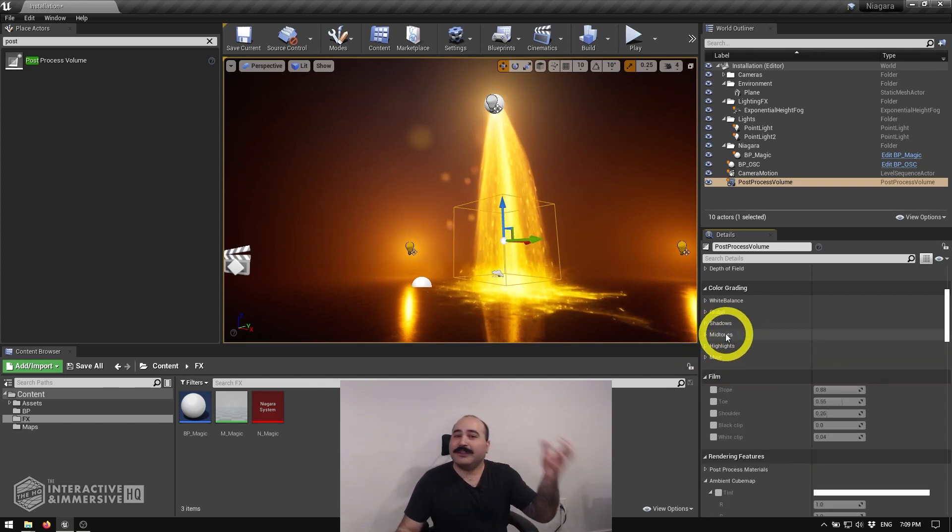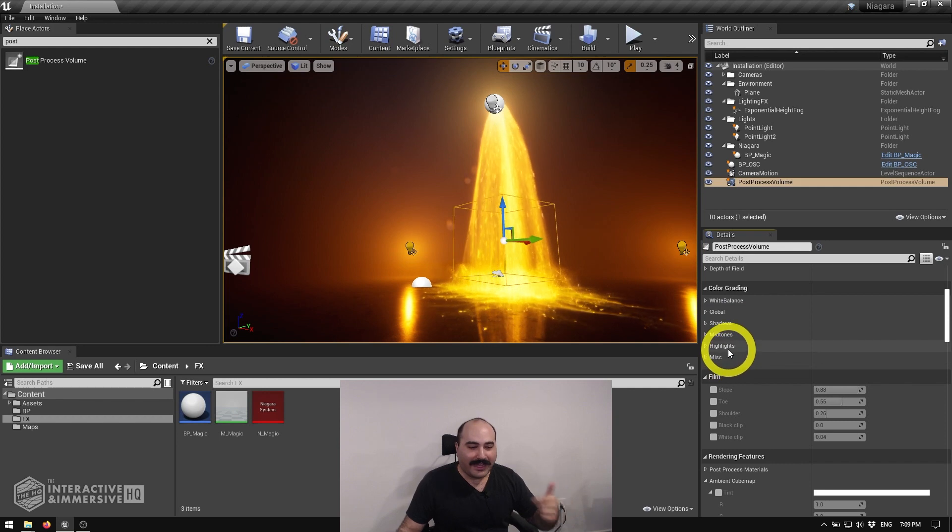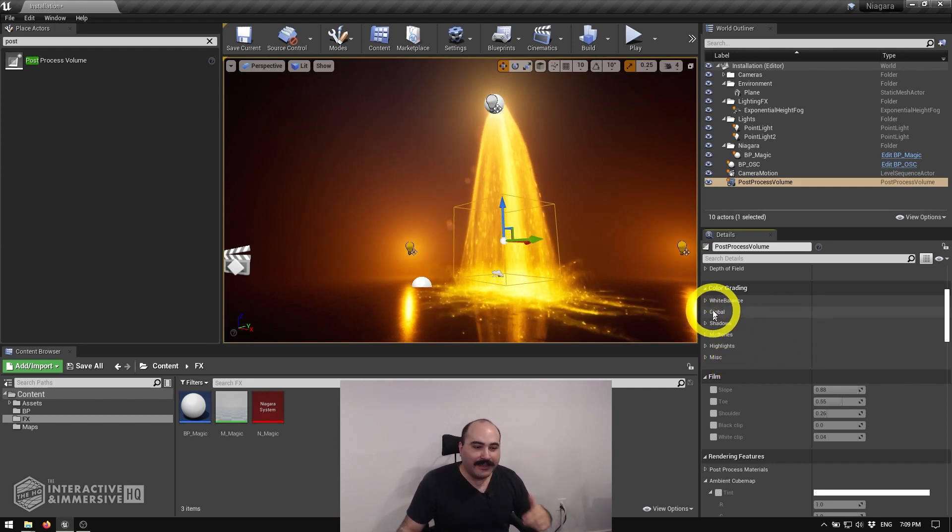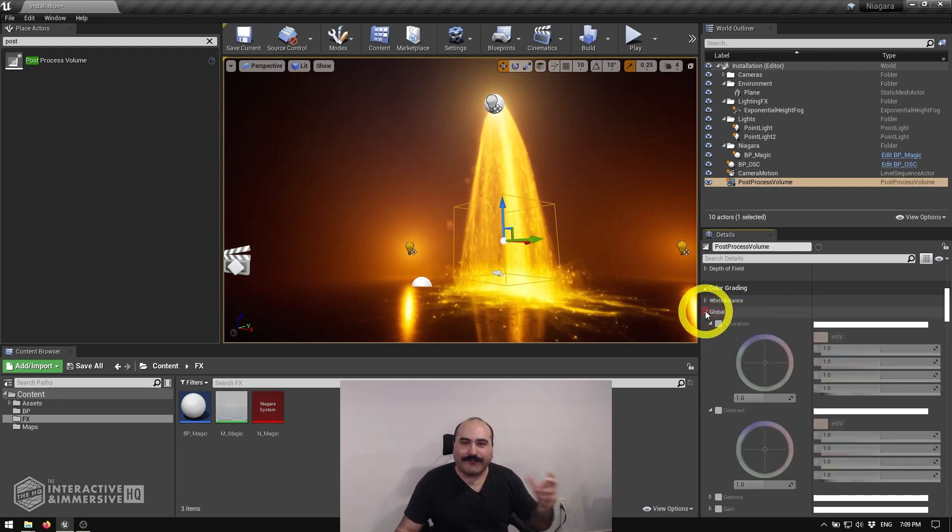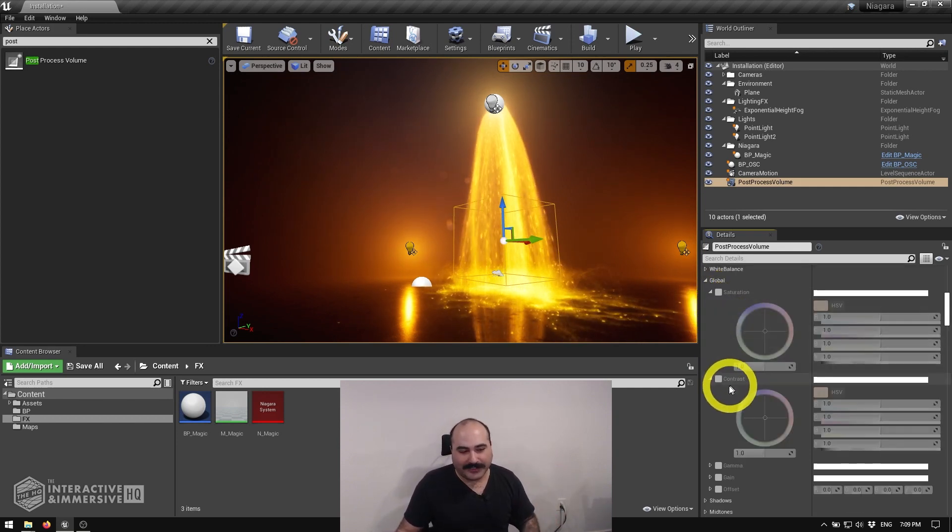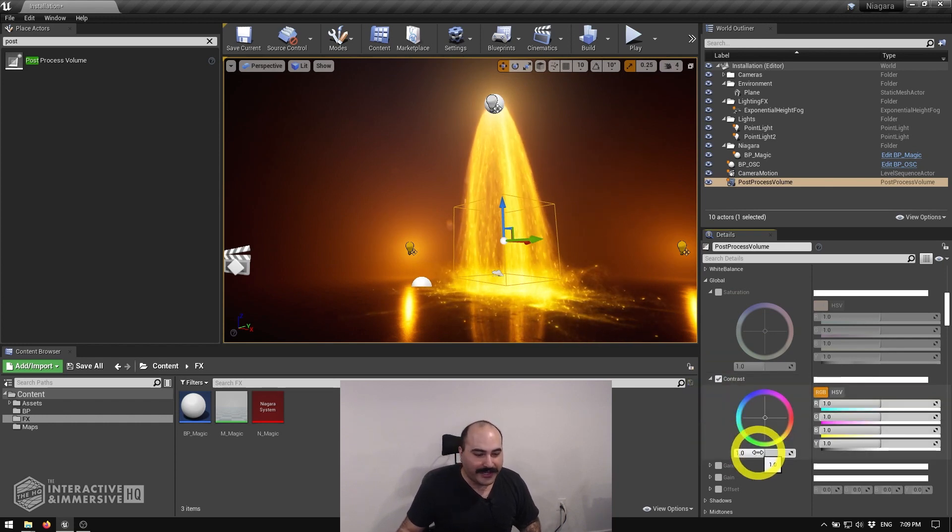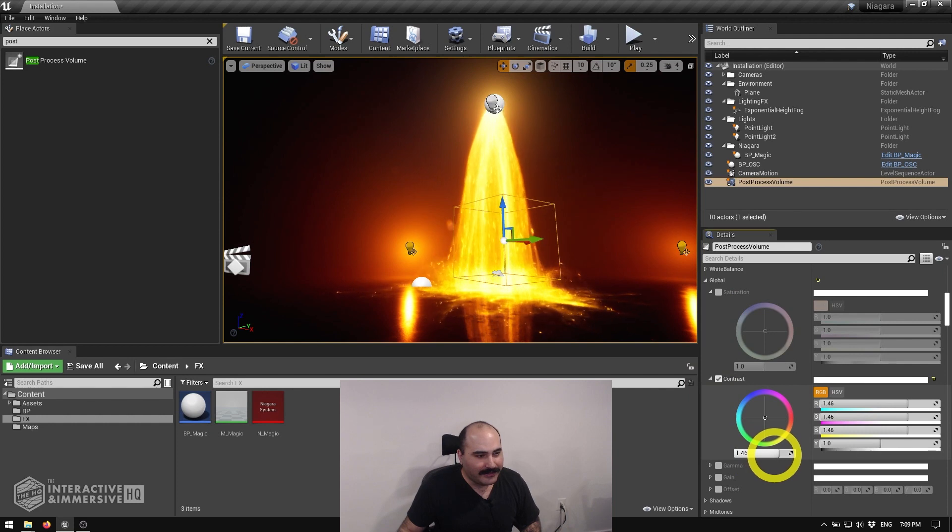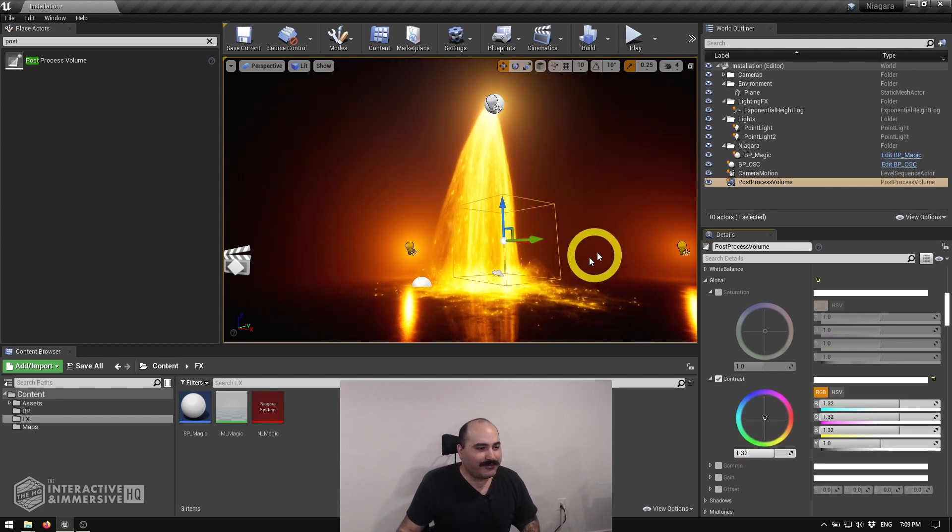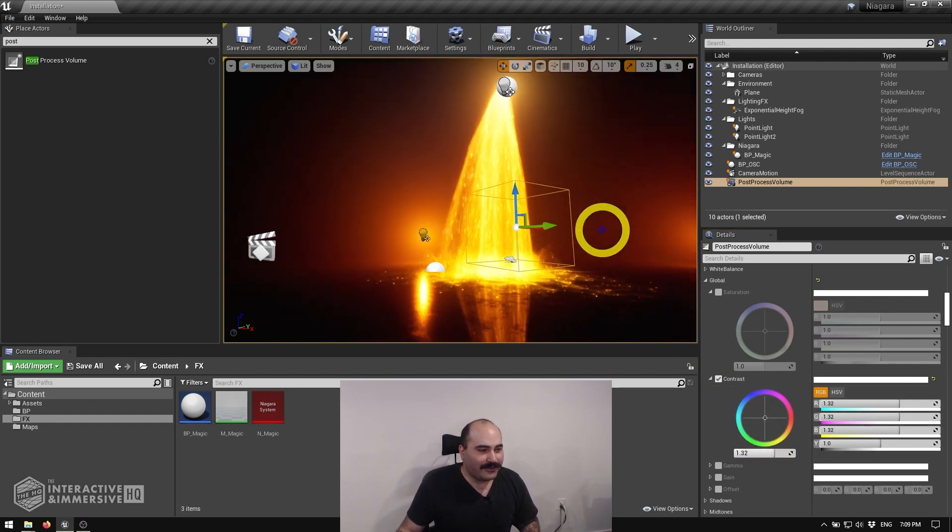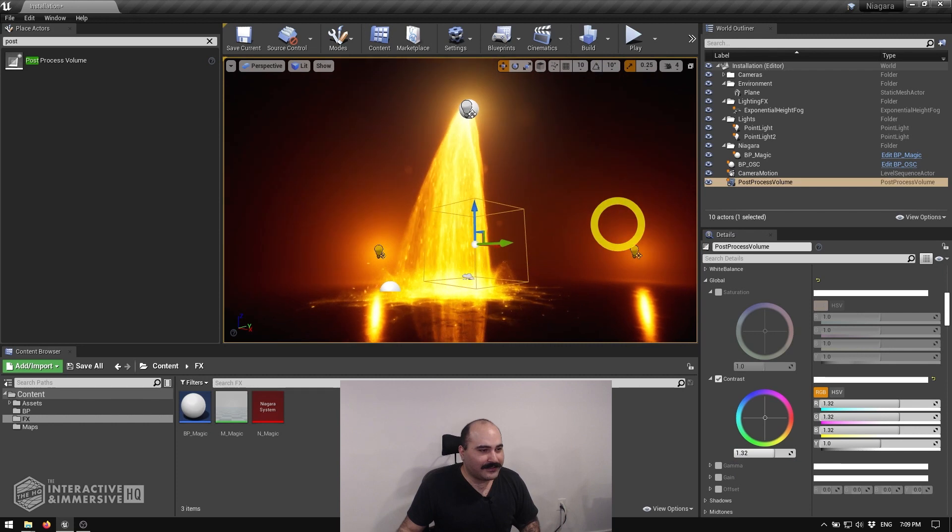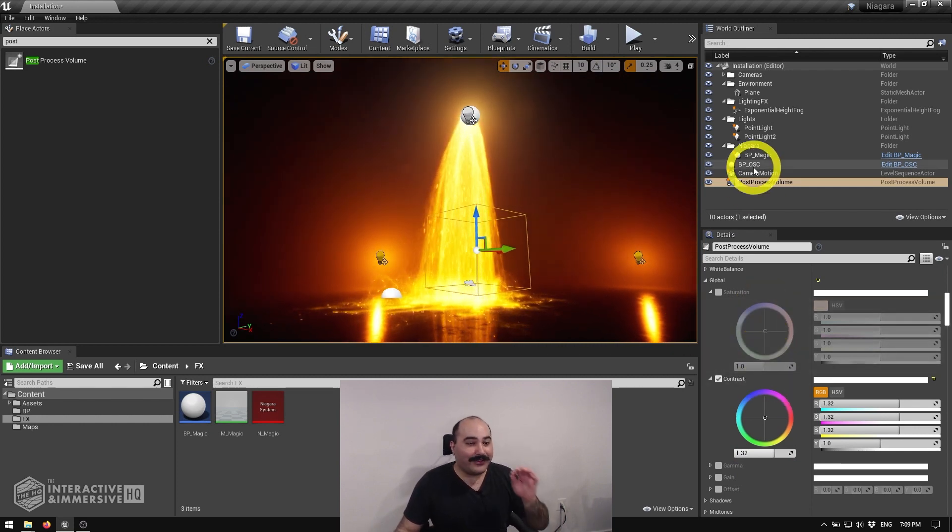You can see for folks that maybe are more used to doing these kind of levels, you can get highlights, midtones and shadows separately. But for a lot of folks, global might be all you need because you can go ahead, turn on contrast and say, I just want to bump the contrast just a tiny bit. Just to bring out... look at that.